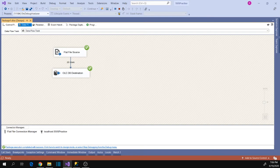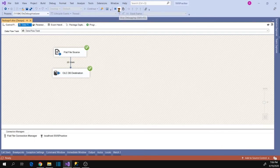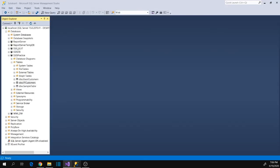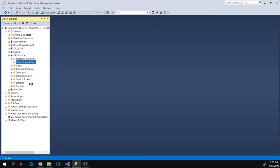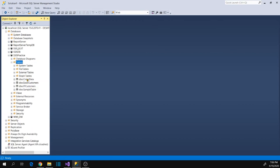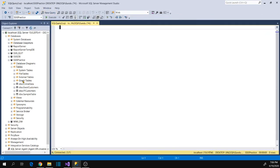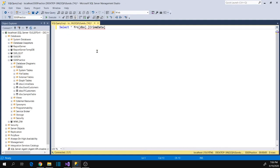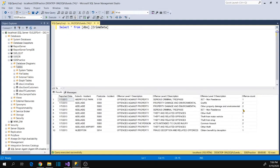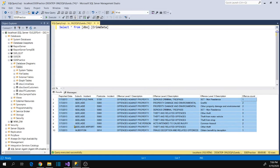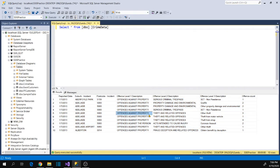Loading completed. Let's stop the package execution and go to the table and refresh the table list. Let's verify the data in this table — data has been loaded and it looks correct.